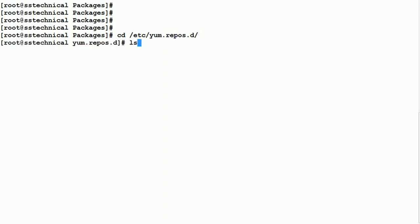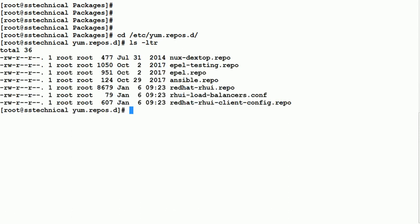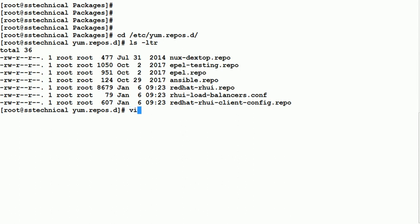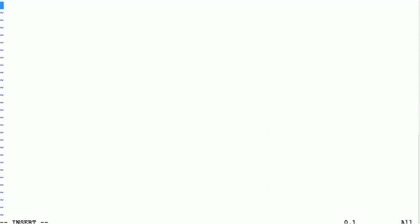The next step is to navigate inside our YUM configuration folder at /etc/yum.repos.d. You can see there are already a few repo files there. We'll create one new repo file using vim, naming it local_ss_technical.repo — it must end with the .repo file extension. Then we have to insert the configuration, starting with the section header and giving it the name local_technical.